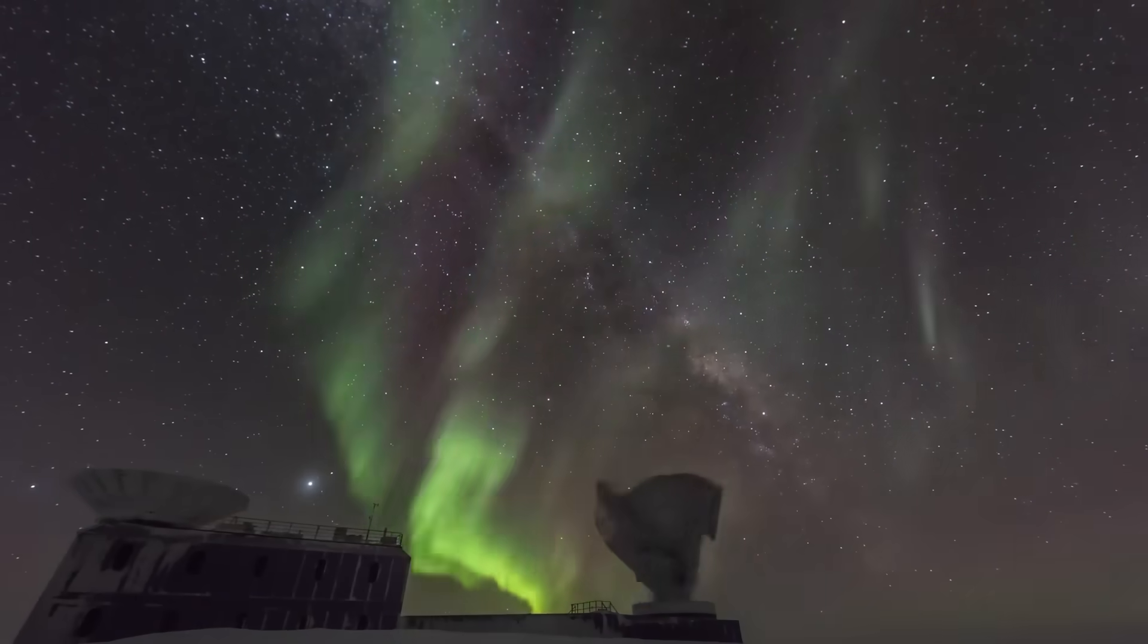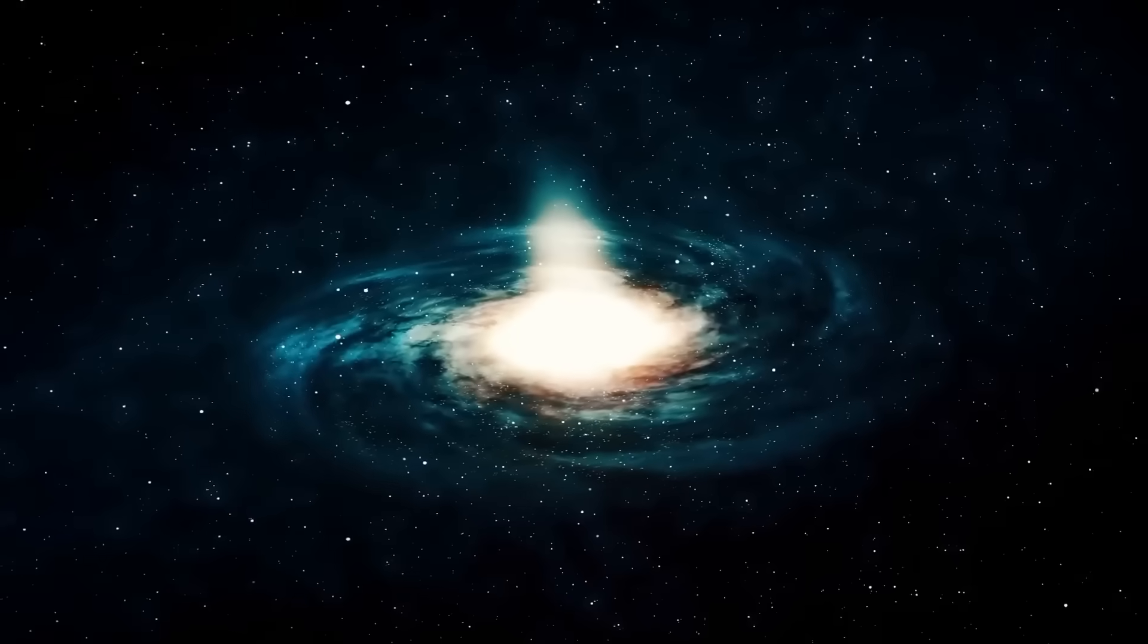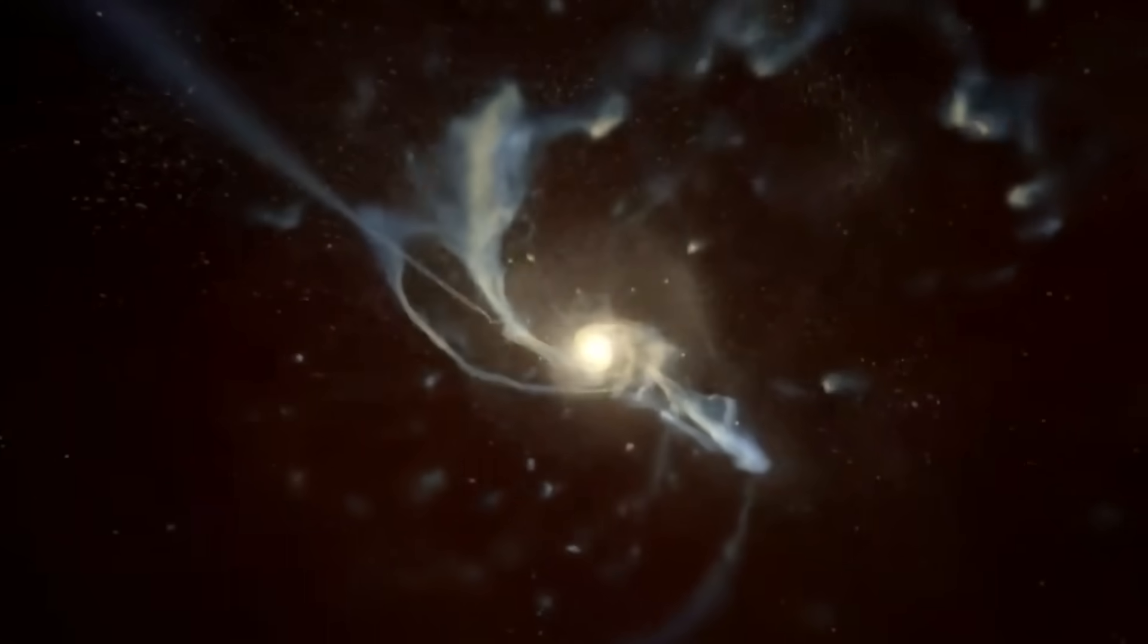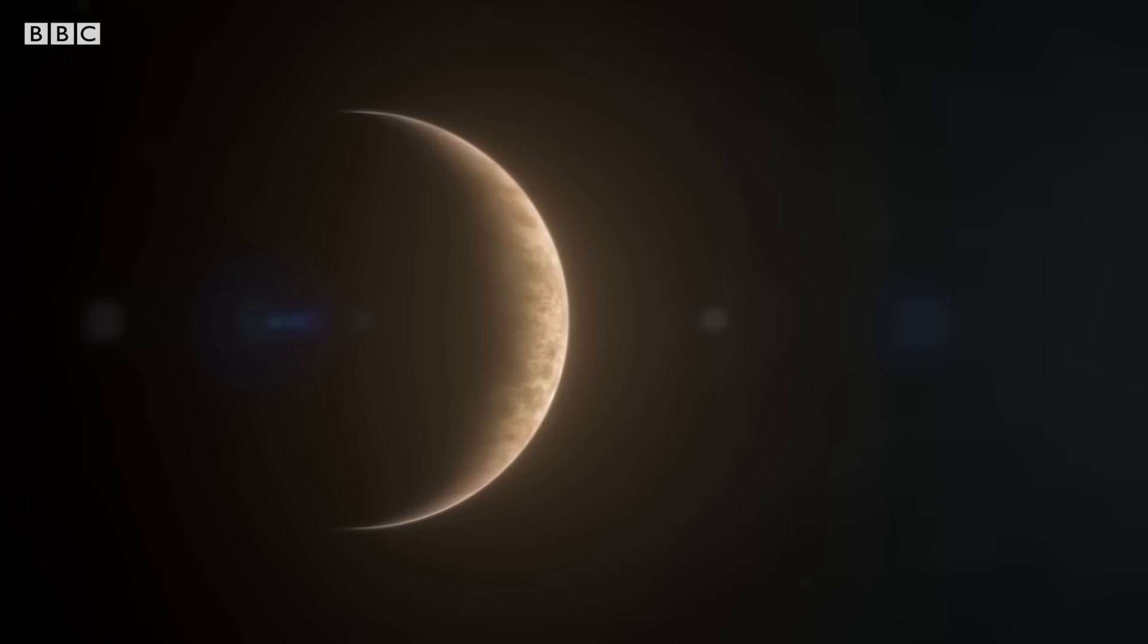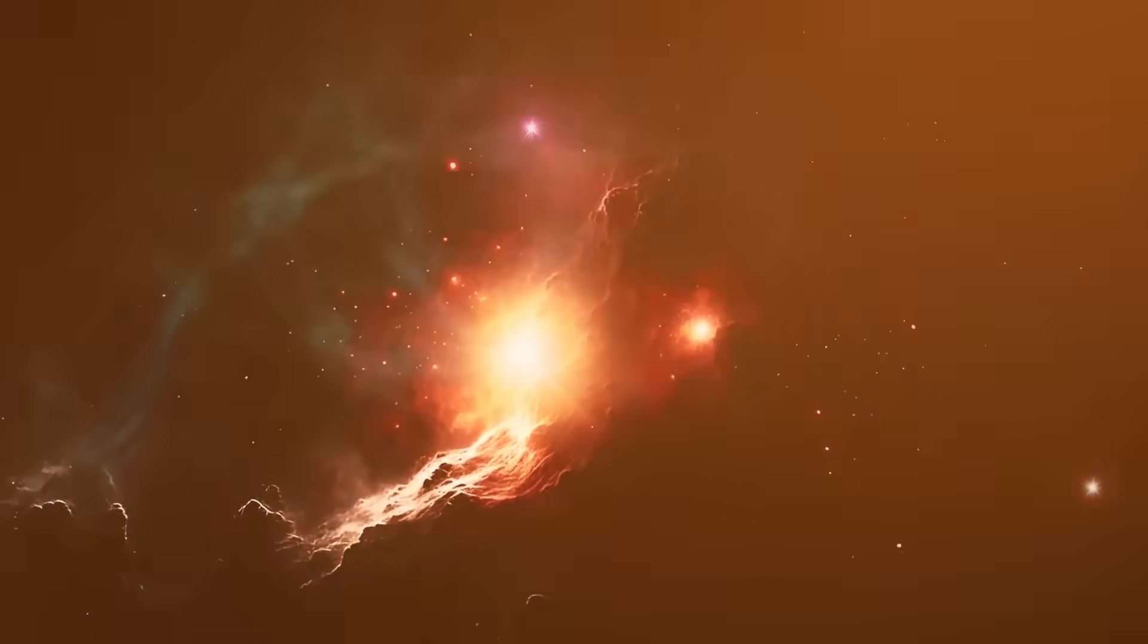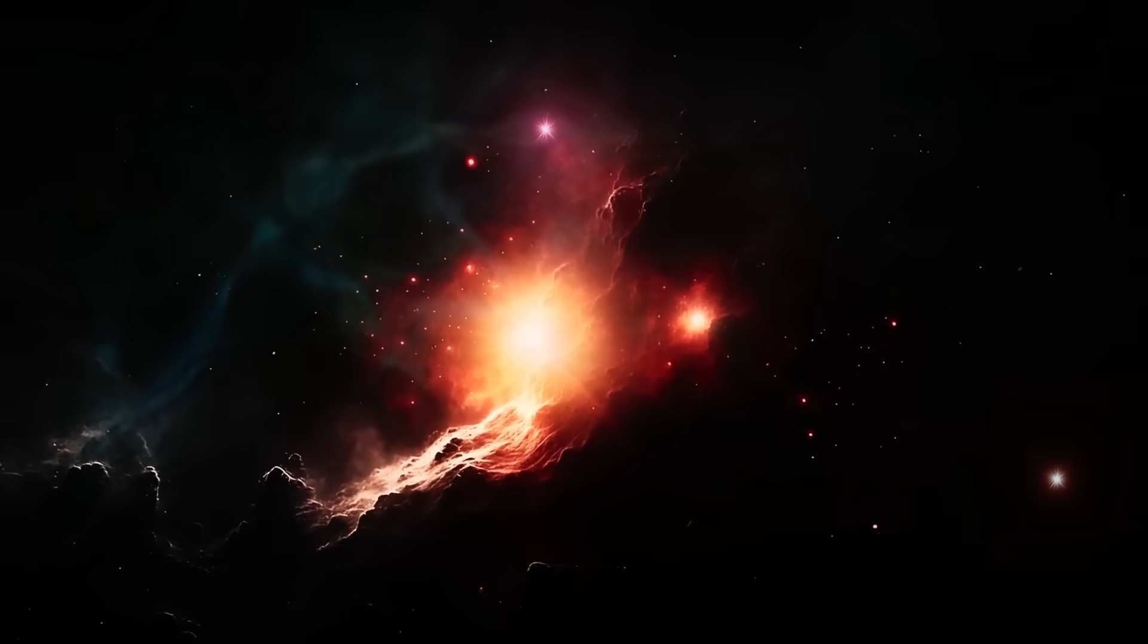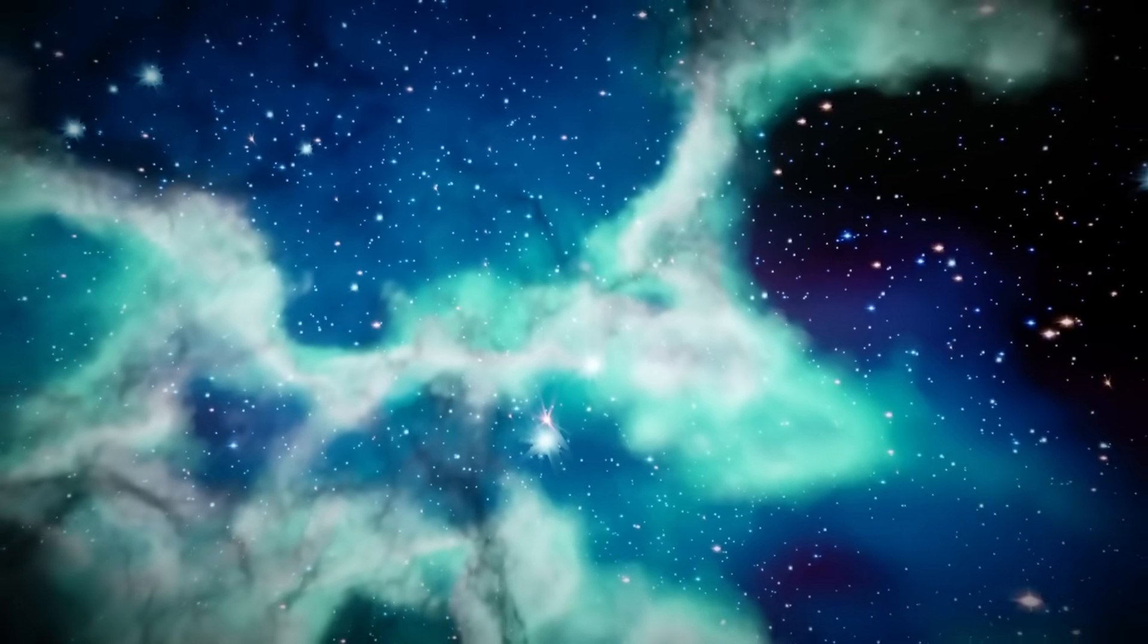There are discoveries in astronomy that bring comfort - beautiful nebulae, the birth of stars, distant galaxies that remind us how vast and breathtaking the universe truly is. But then there are discoveries that do the opposite, that pierce through our sense of security and remind us that space is not just beautiful, it is unpredictable, hostile, and sometimes terrifying.